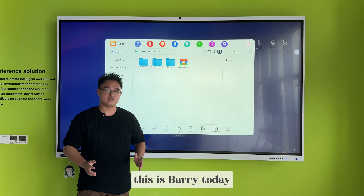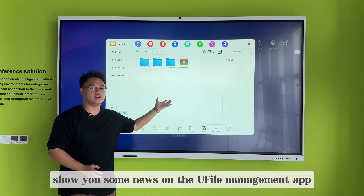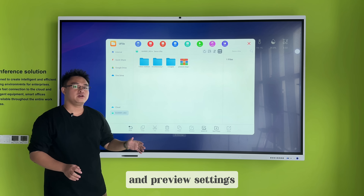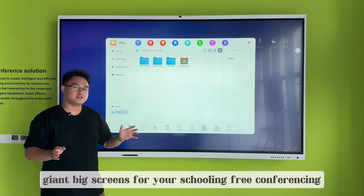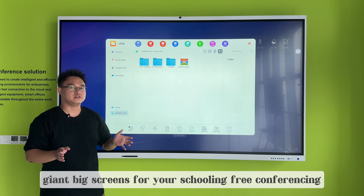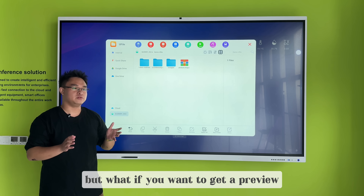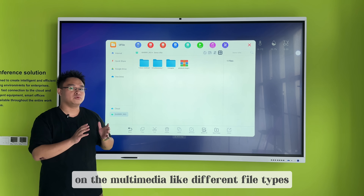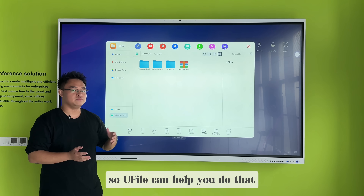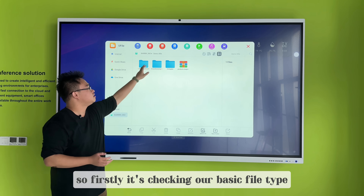Welcome back to RealTouch again, this is Barry. Today I show you some news on the U5 Fine Image Map and the preview settings. You get giant back screens for your schooling and conferencing, but what if you want to get a preview of multimedia like different file types? U5 can help you do that.